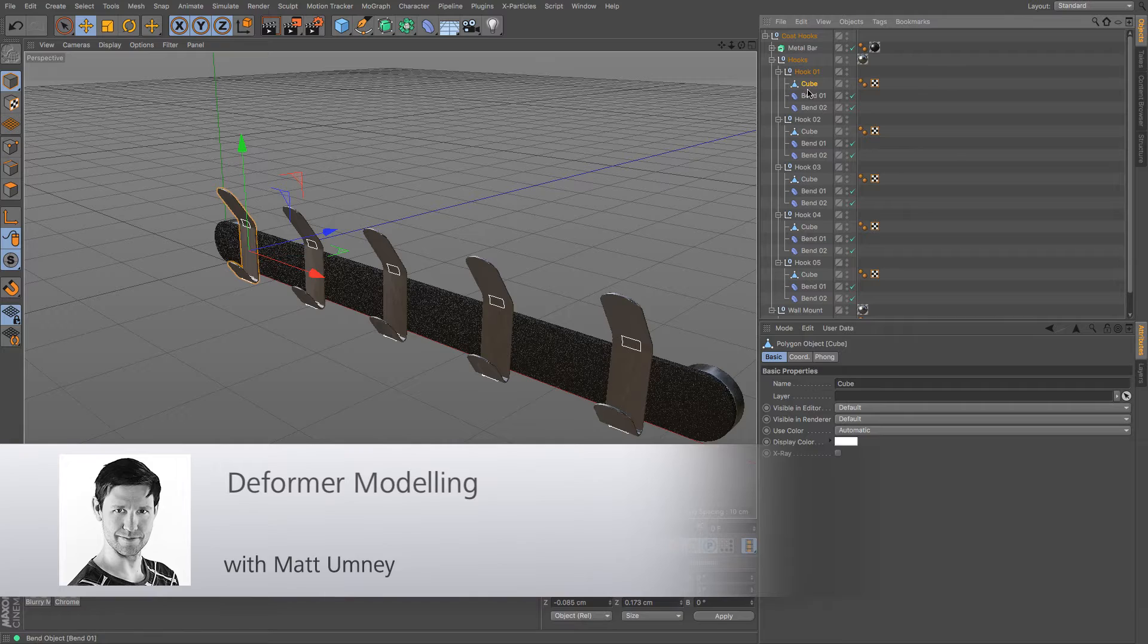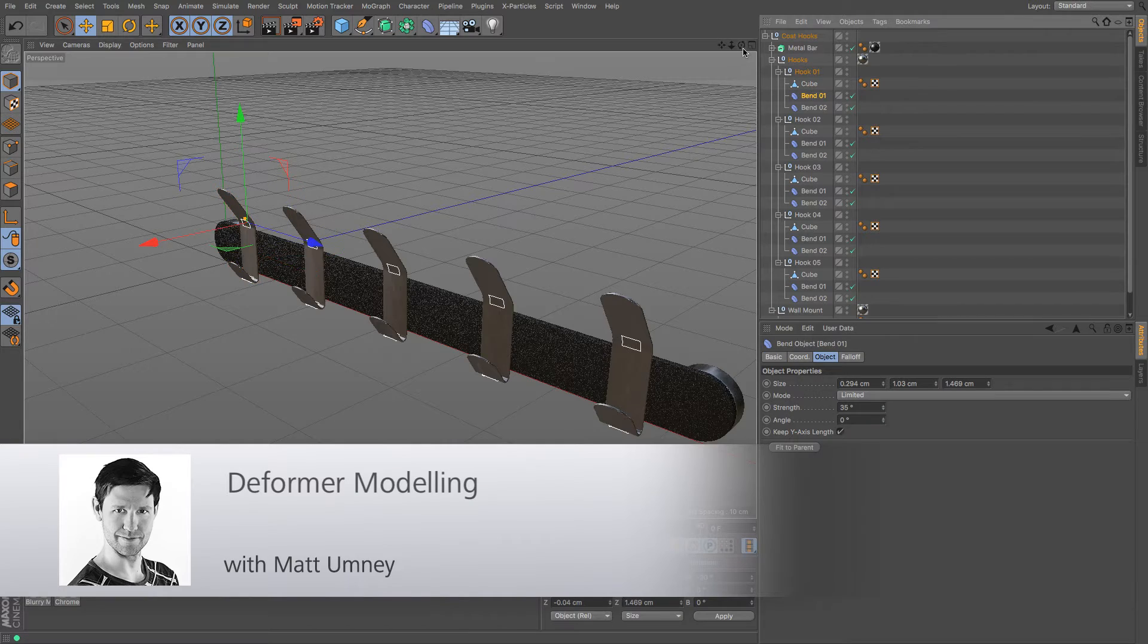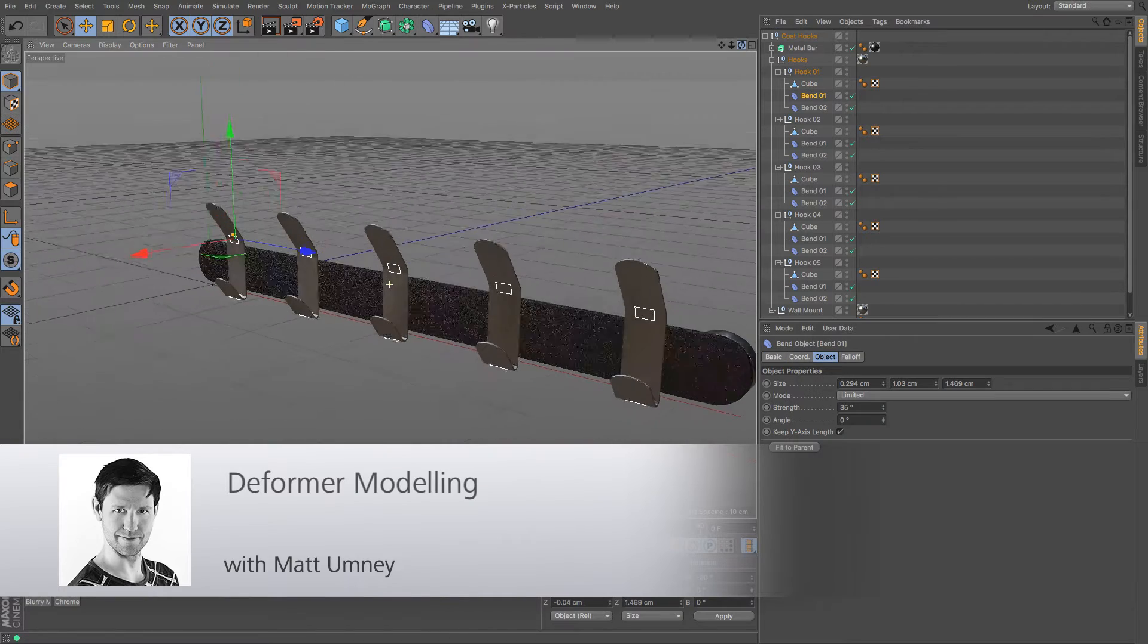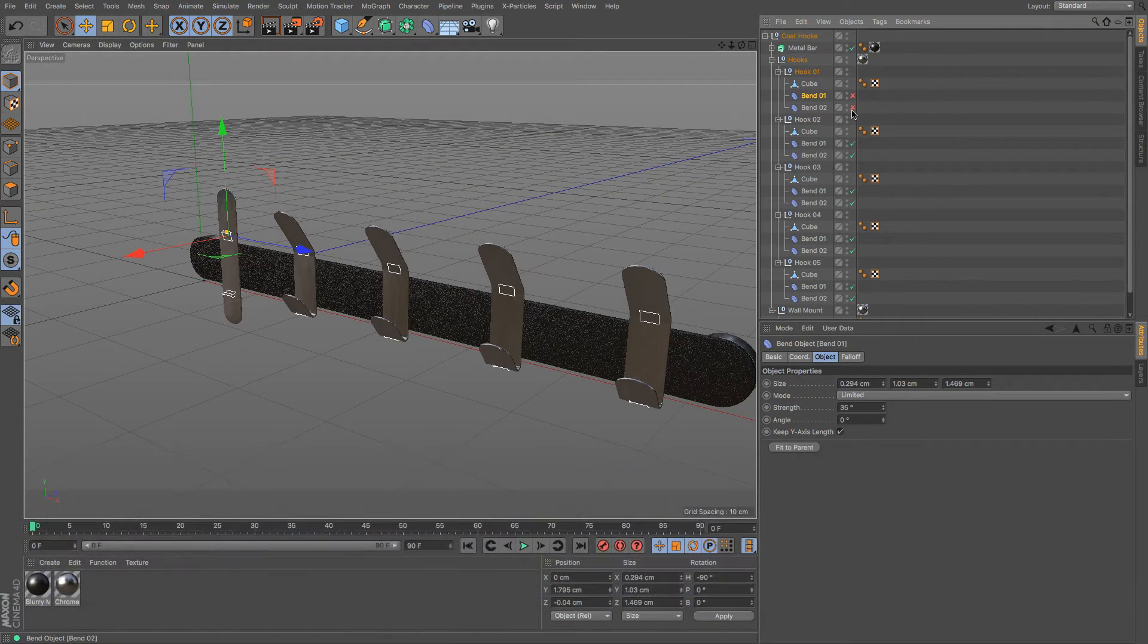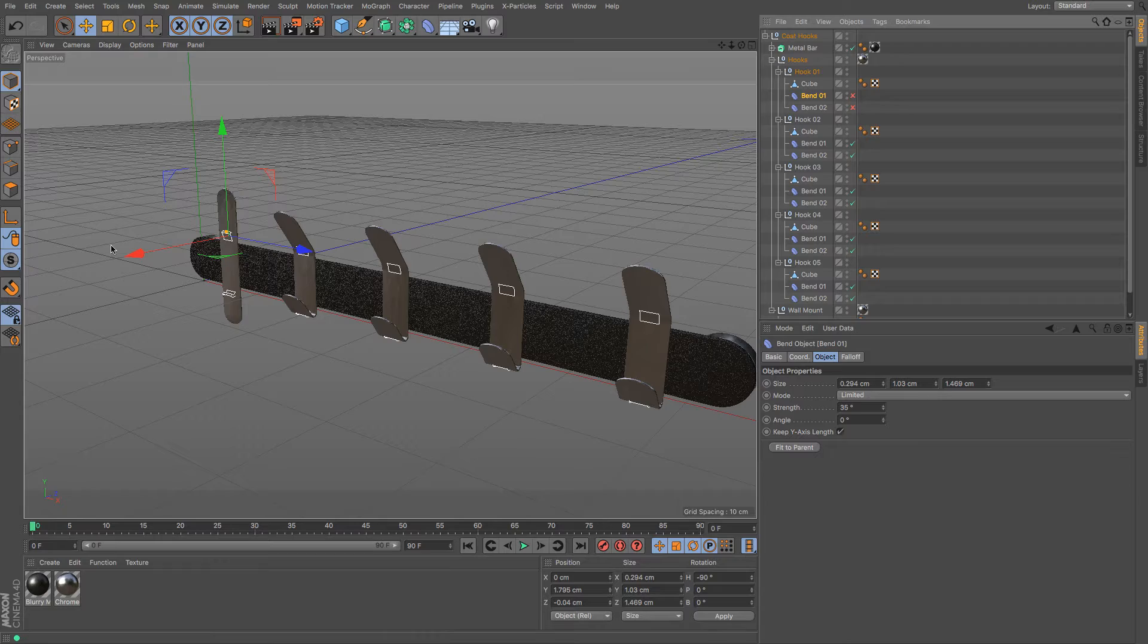Hi guys, it's Matt here from Maxxon UK. In this quick start tutorial, we're going to take a quick look at what deformer modelling is.